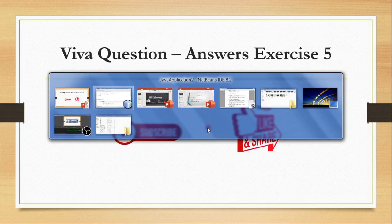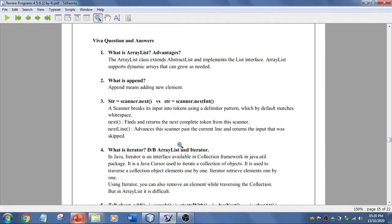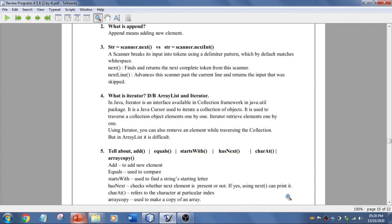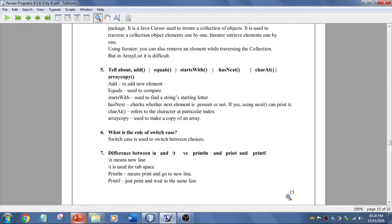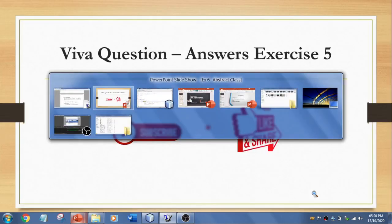The viva questions for exercise number five are shown here. Pause the video and go through these questions and answers. Answers and solutions for all these things are provided.